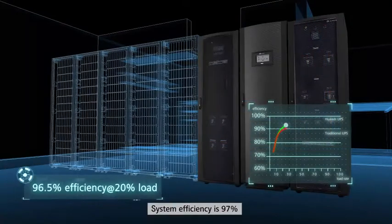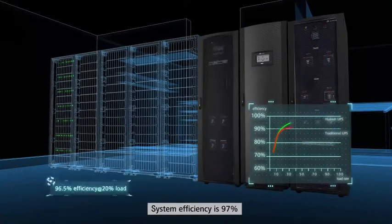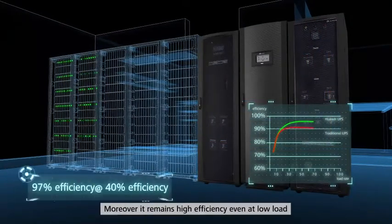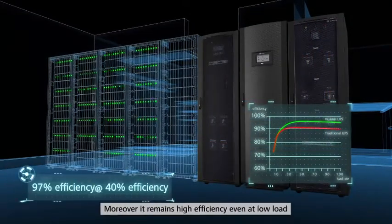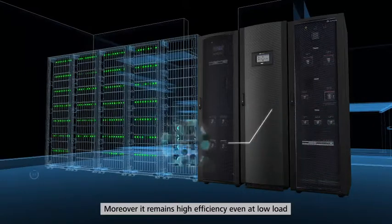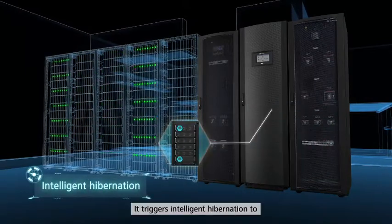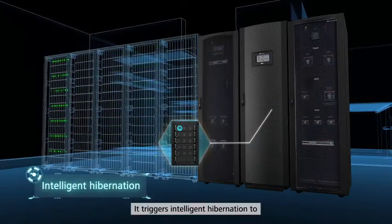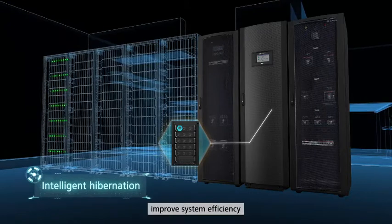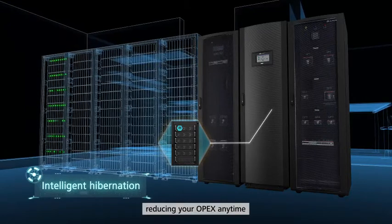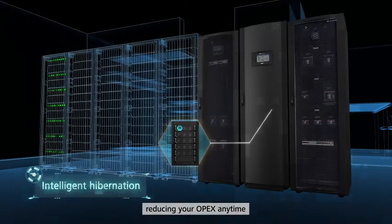The system efficiency is 97%. Moreover, it remains high efficiency even at low load. It triggers intelligent hibernation to improve system efficiency, reducing your OPEX anytime.